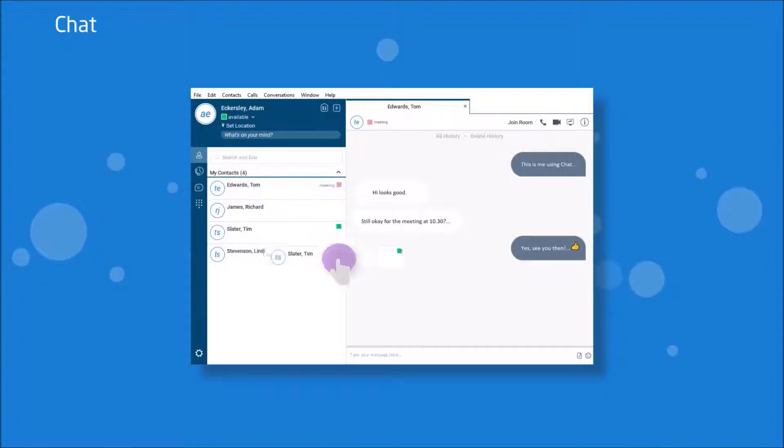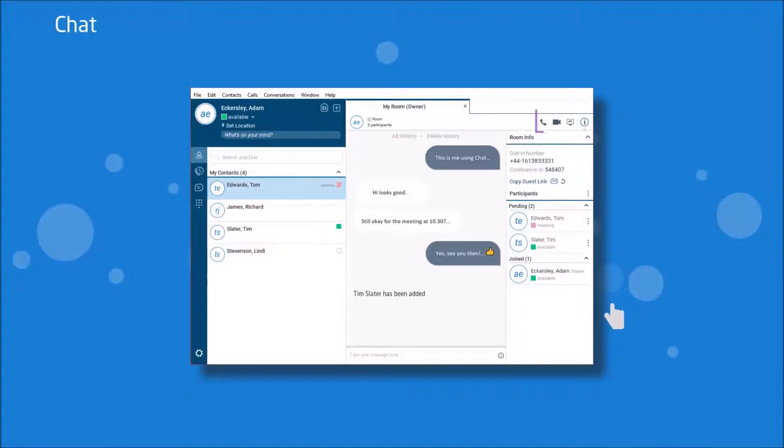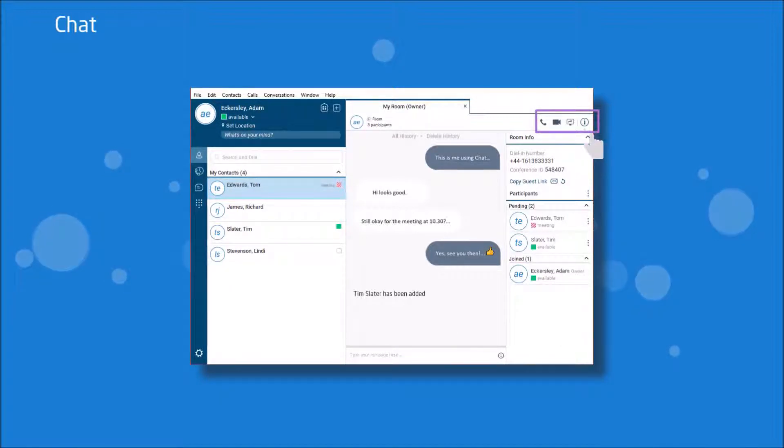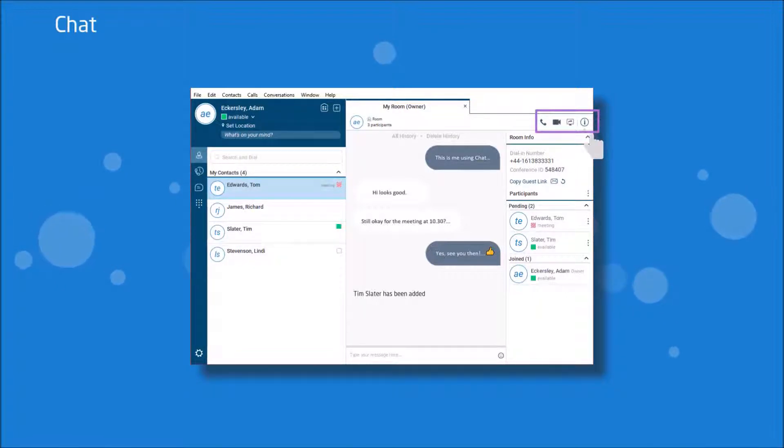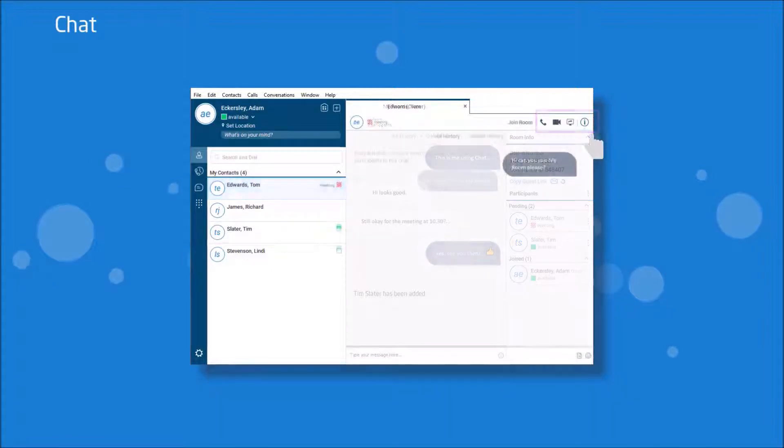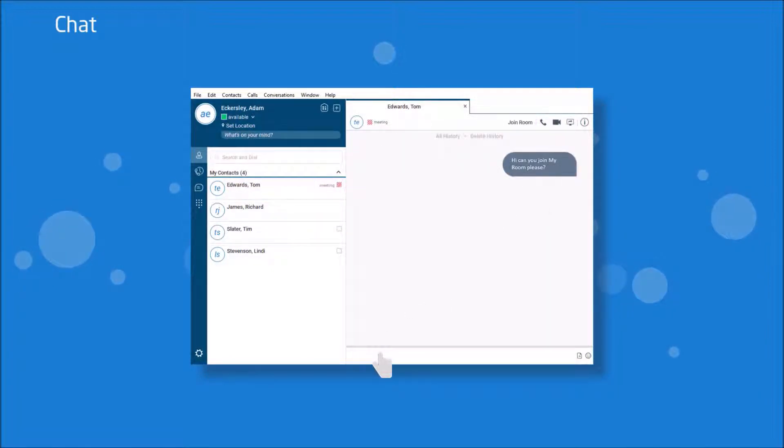When you make this a multi user chat, this becomes an instant room where you can continue in a group chat, or you can select the voice call or video call icon to escalate the chat into either voice or video call. Going back to a one on one chat as shown on the screen here again, you can also click here in the top right to join that person's room.